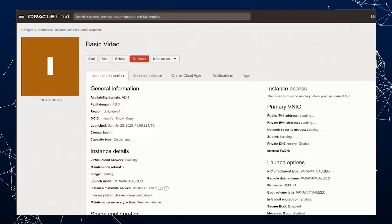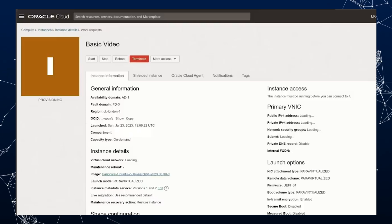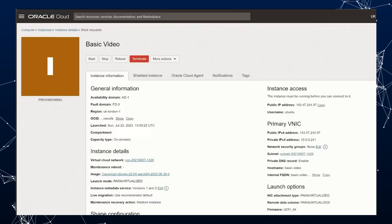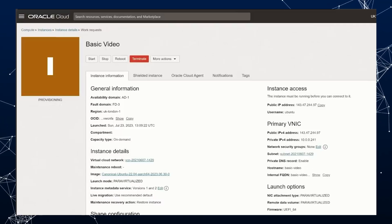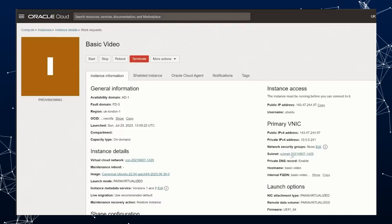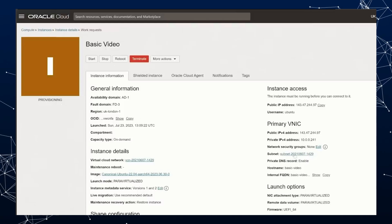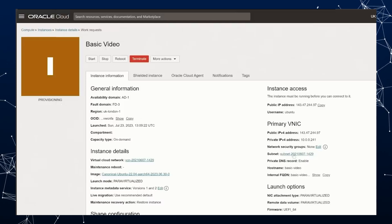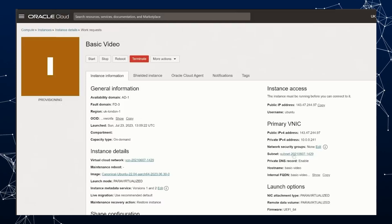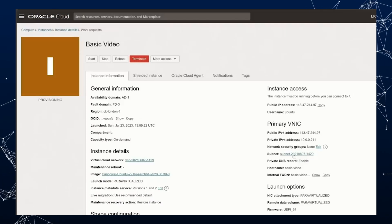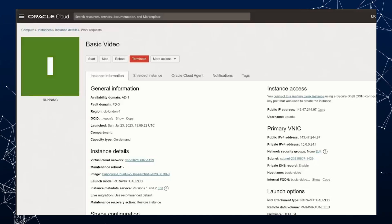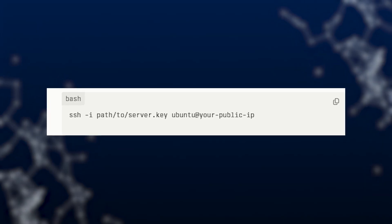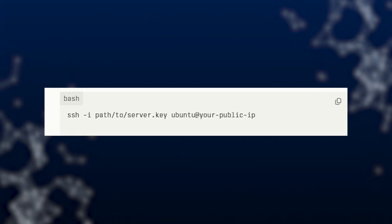Now launch your instance. Finalize your instance creation and wait for it to be ready. Connect to your server — use the following command to SSH into your server. Peter, please put that code on the screen for the viewers.